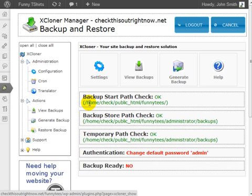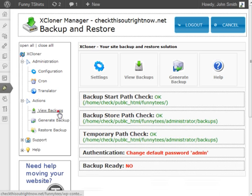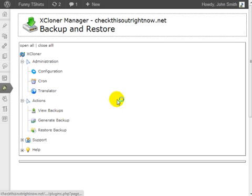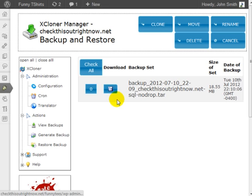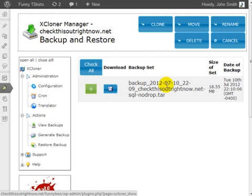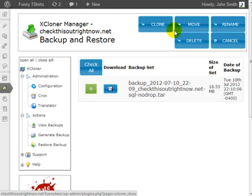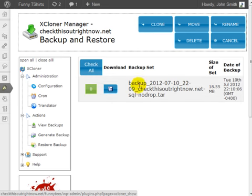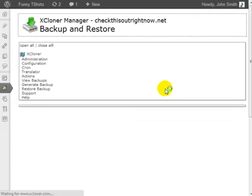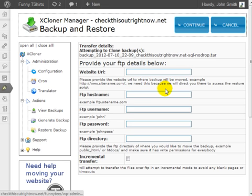At this point, what I need to do is click on View Backups, choose the specific backup that I want to clone or move, and click on Clone. Now, this is very similar to restoring a backup. However, in this case, we're going to be entering the FTP details of a different website.